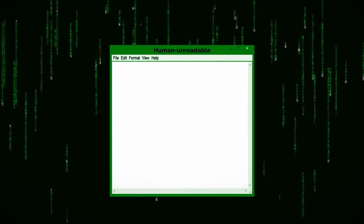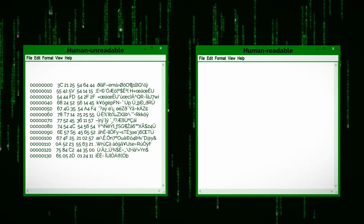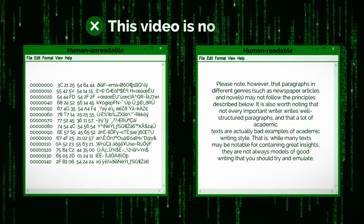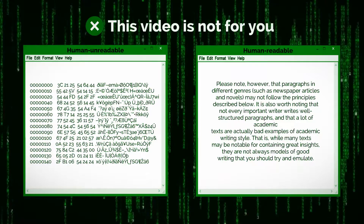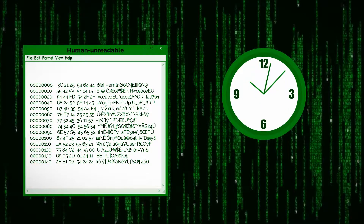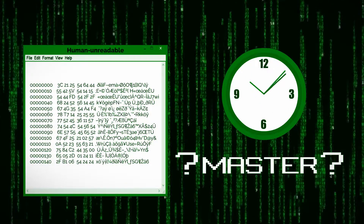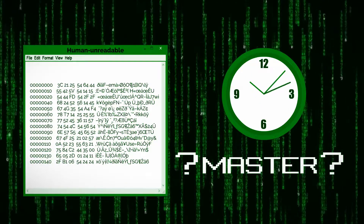If you don't know the difference between a binary and a text file, this video is not for you. In one minute, you'll know how to master binary files elegantly.